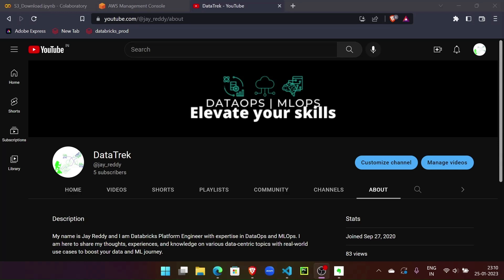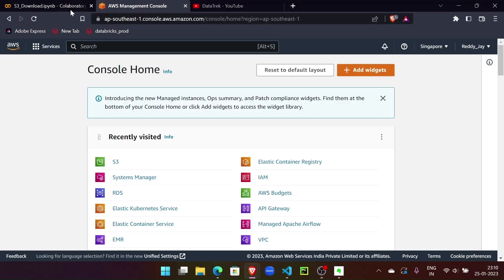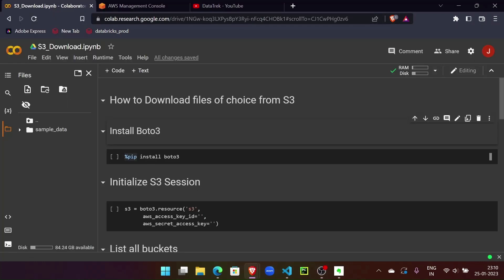Hello everyone, welcome to Data Check. Today we're going to devise a mechanism that will help us avoid manual work of searching for files in cloud object storages like S3. In this video, we'll learn how to architect and develop a small program to download files of our choice from S3 buckets.